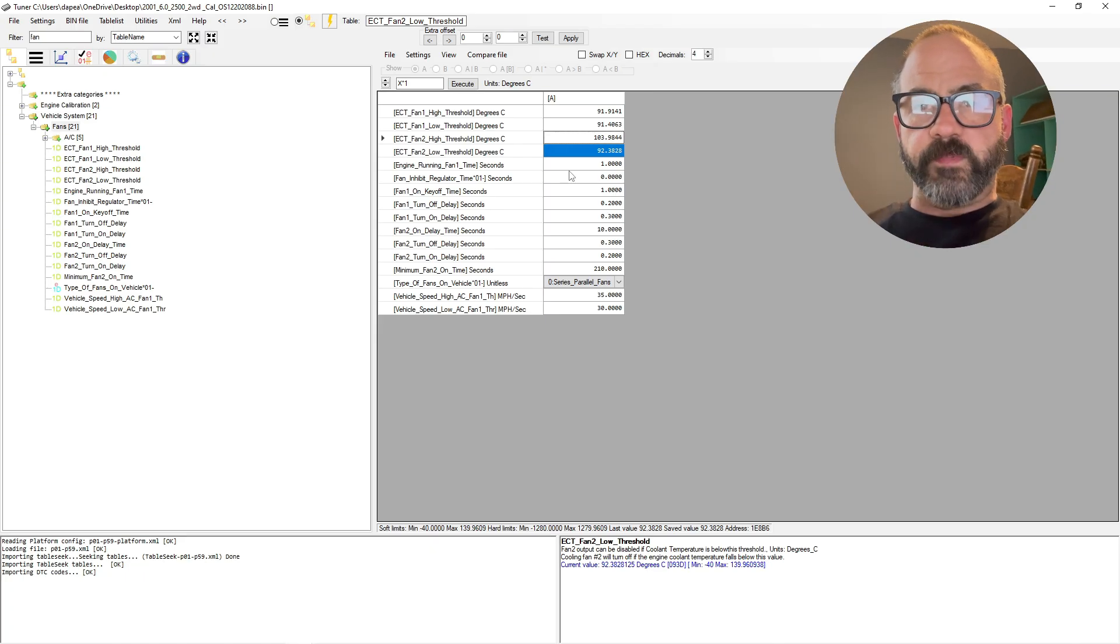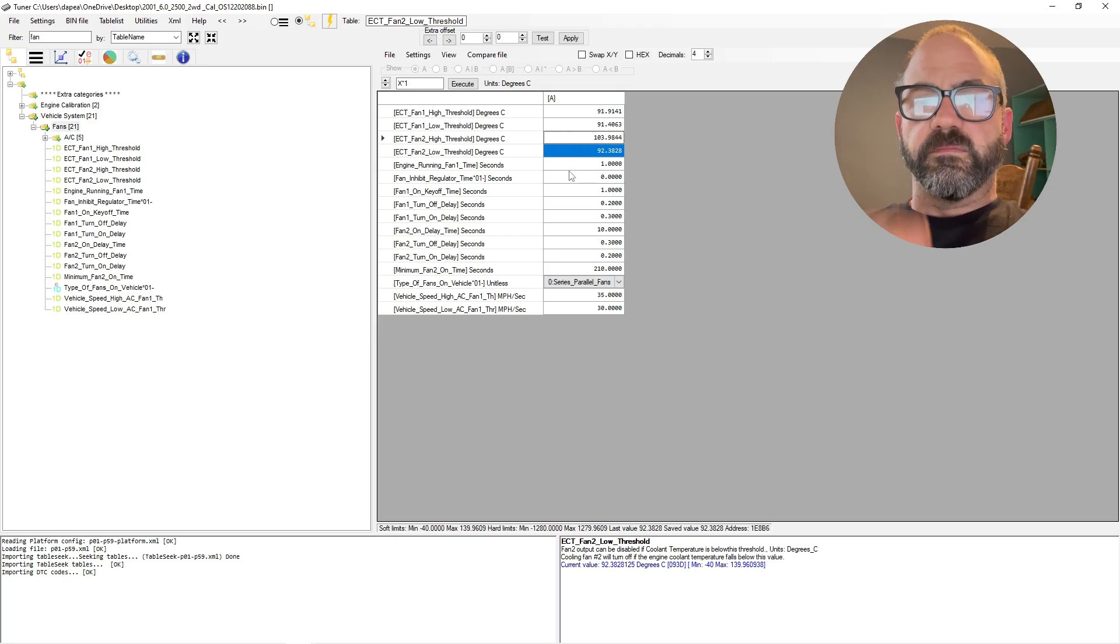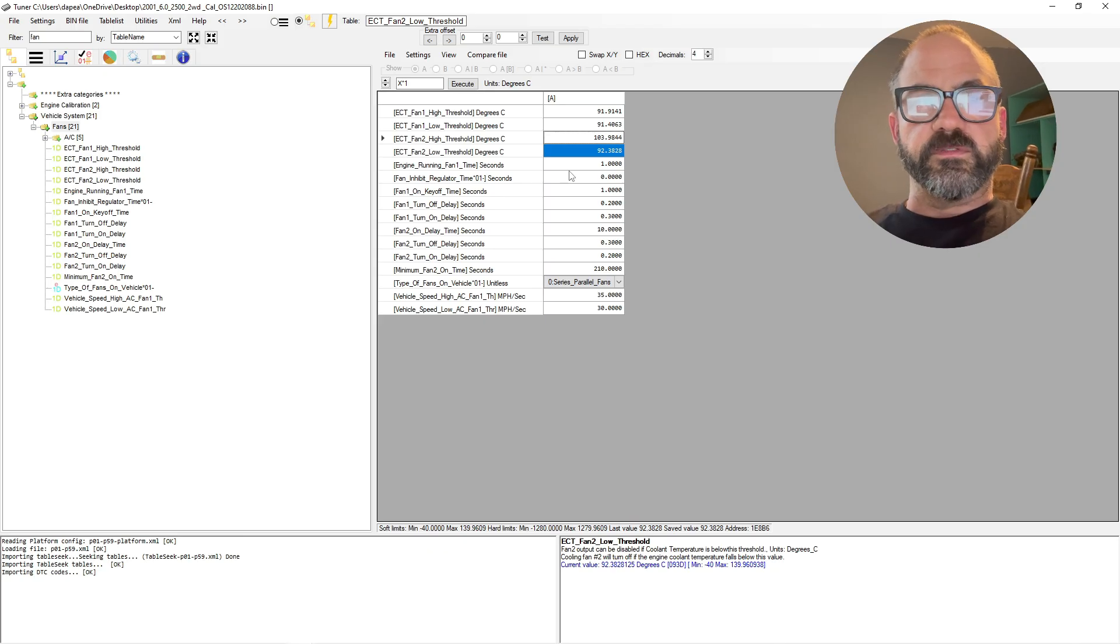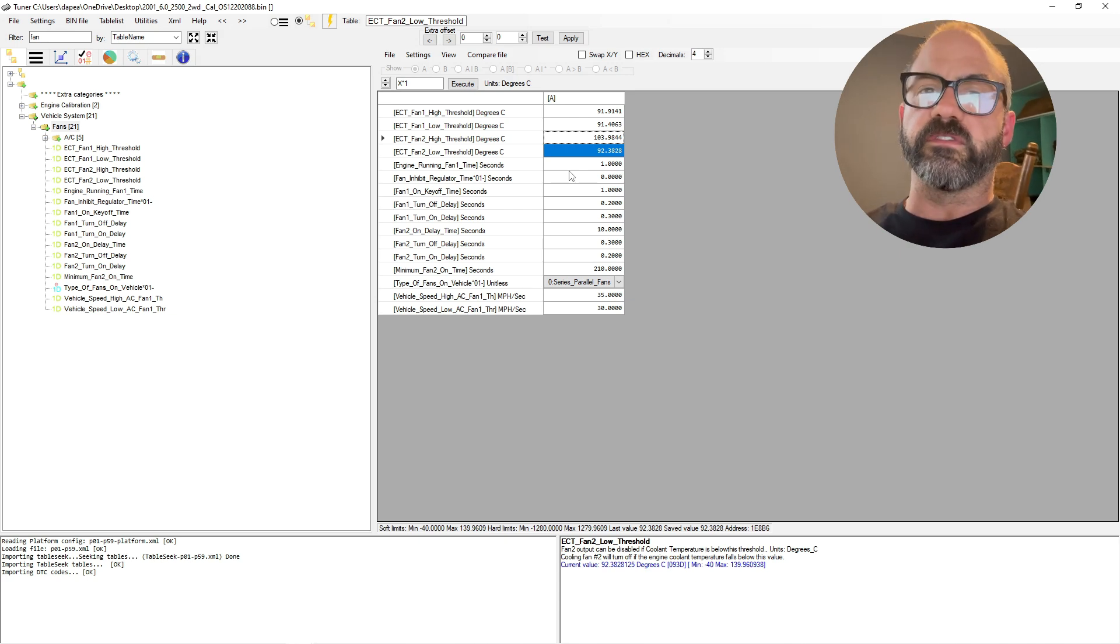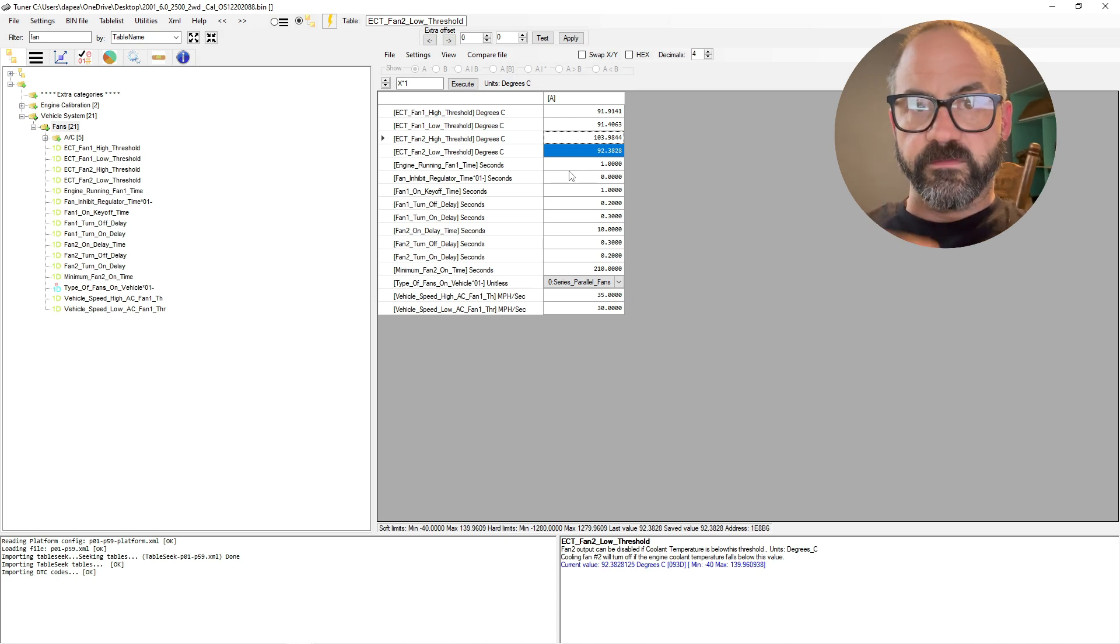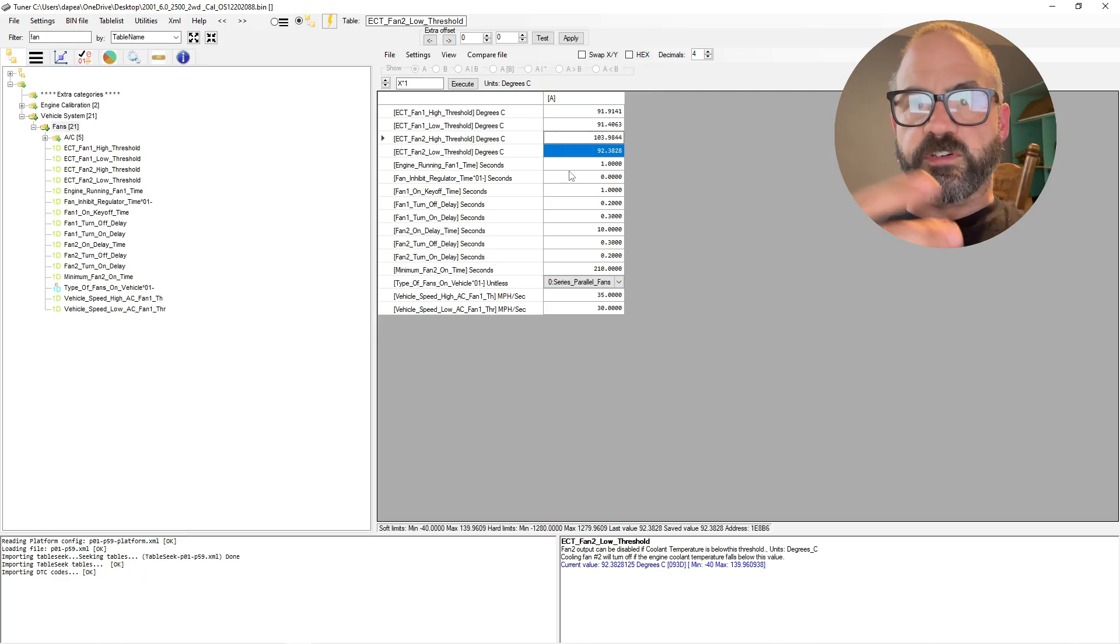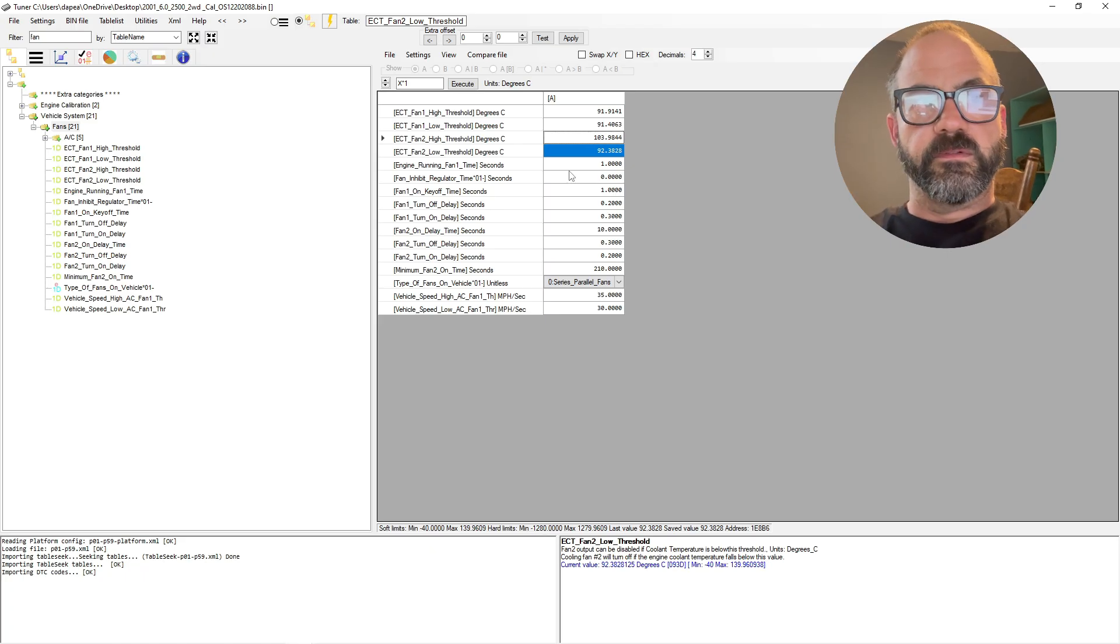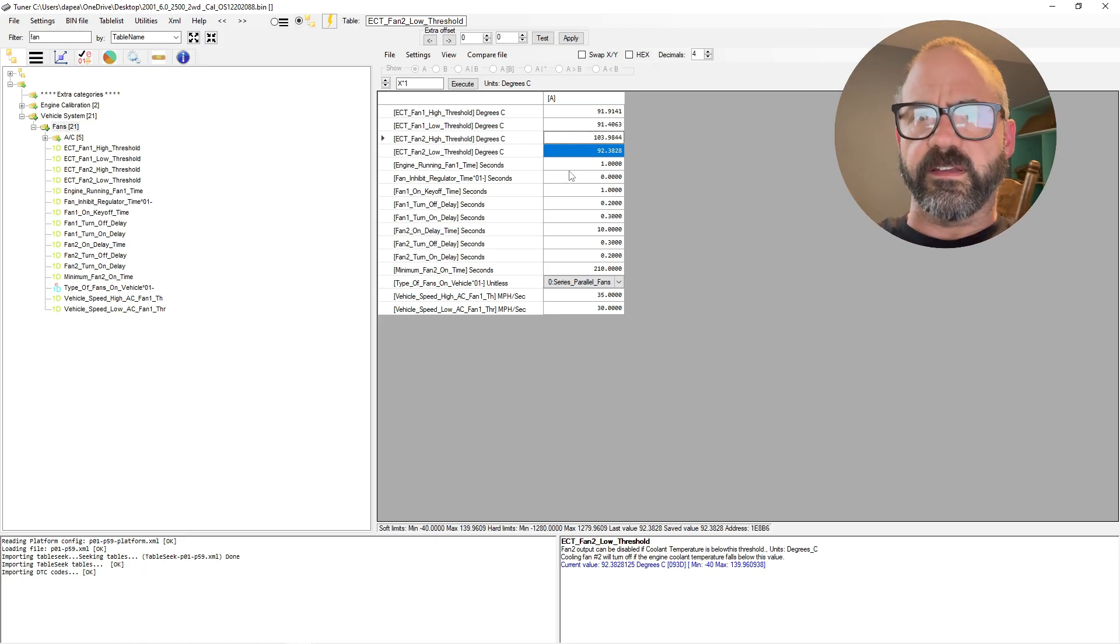And then after both those fans run and both high and low speed fan cools the engine enough down to below 198.3 degrees Fahrenheit, then it'll turn the high speed fan off and the low speed fan will keep running until it sees its threshold for the low temperature, which would be 196 degrees Fahrenheit.